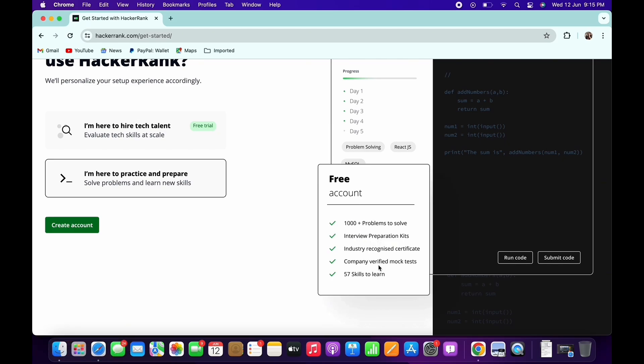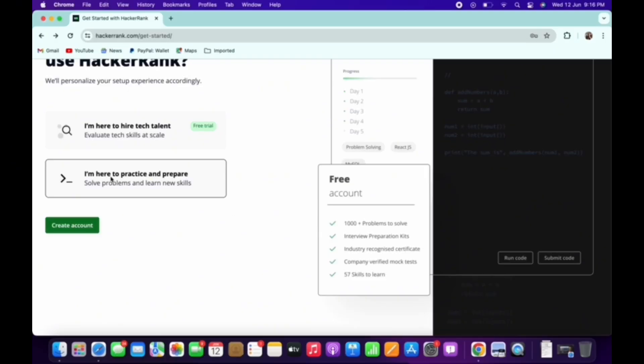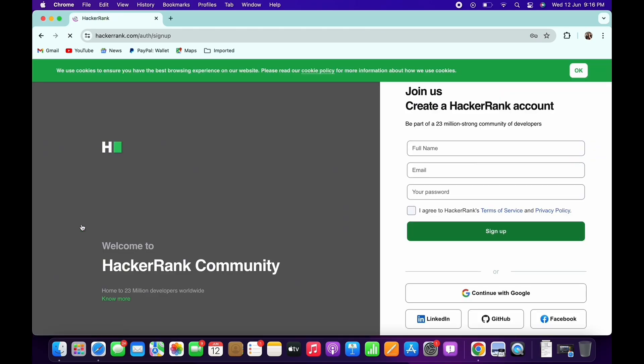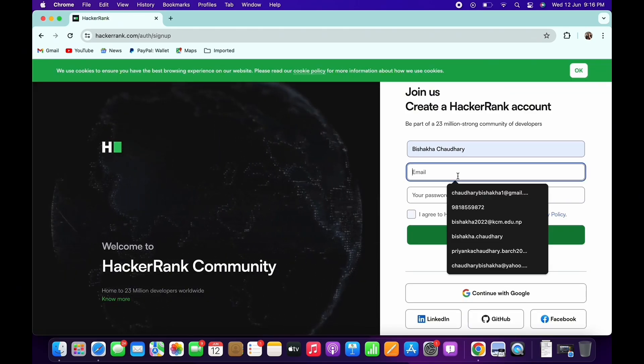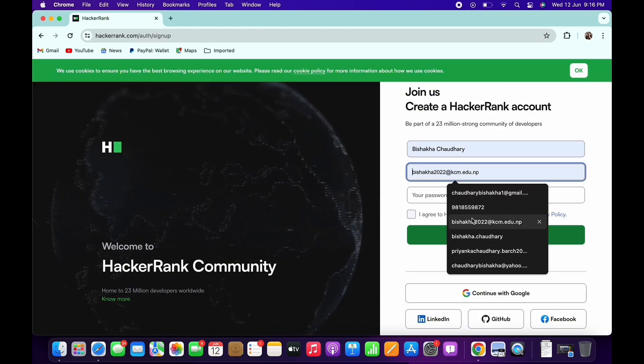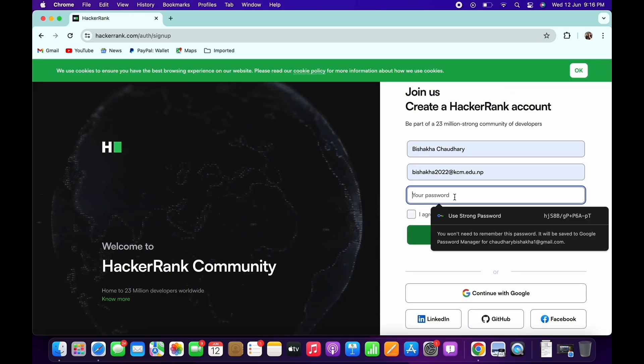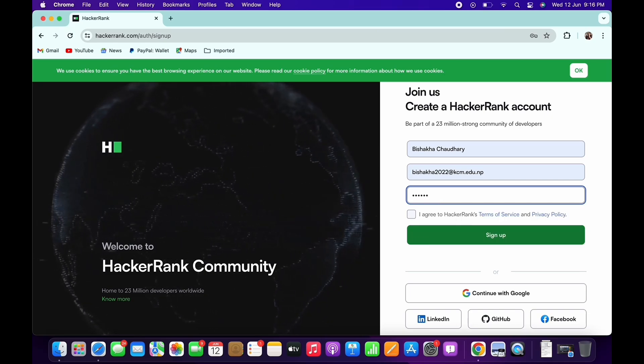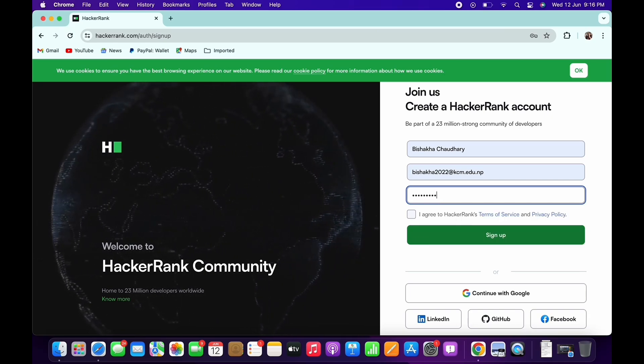Once you have made your selection, tap on the create account button you see there. Now tap on the sign up tab and type in your full name, enter a valid email address for yourself and create a new password.